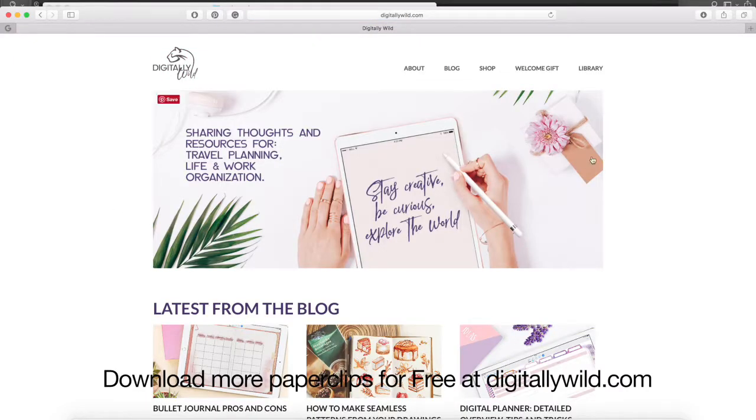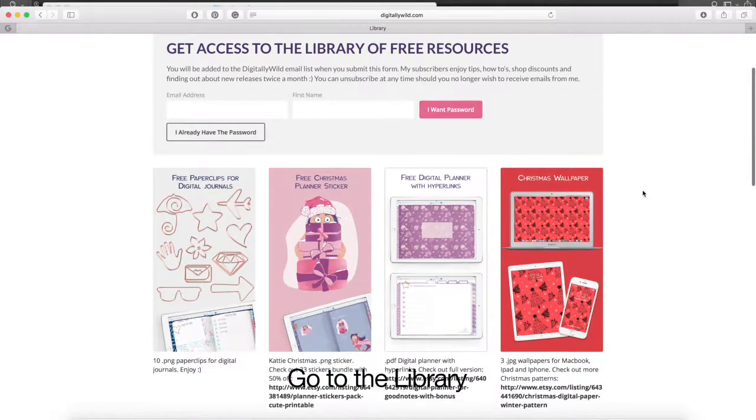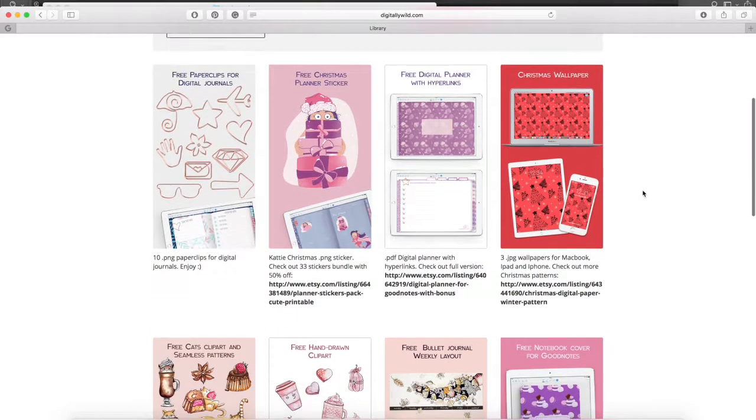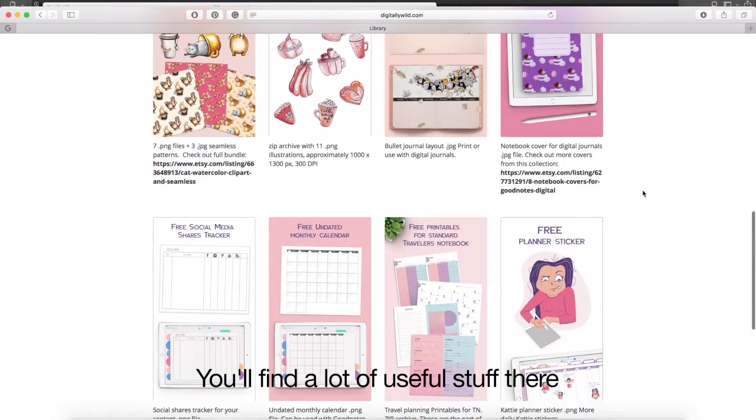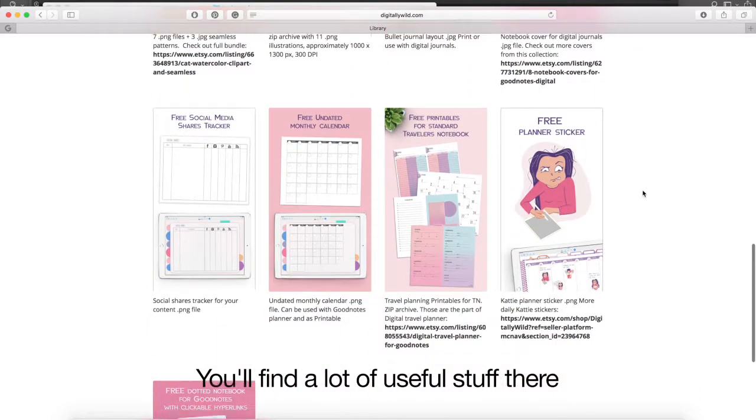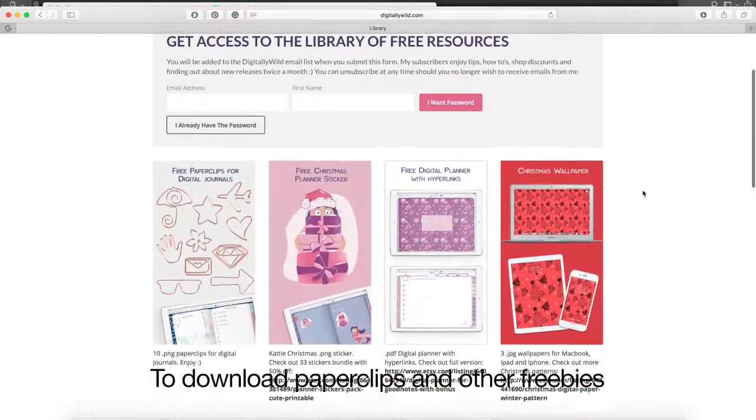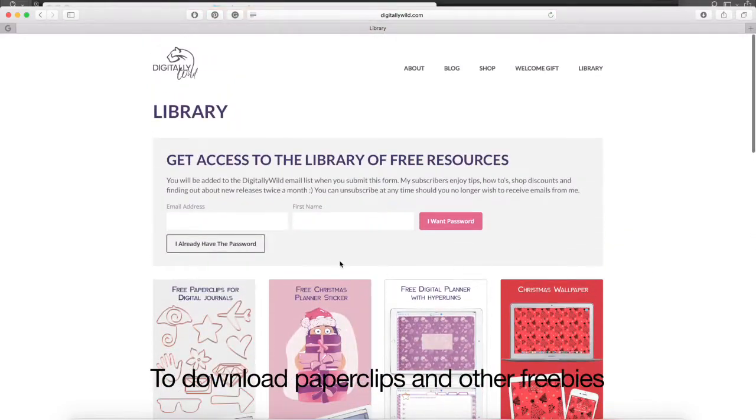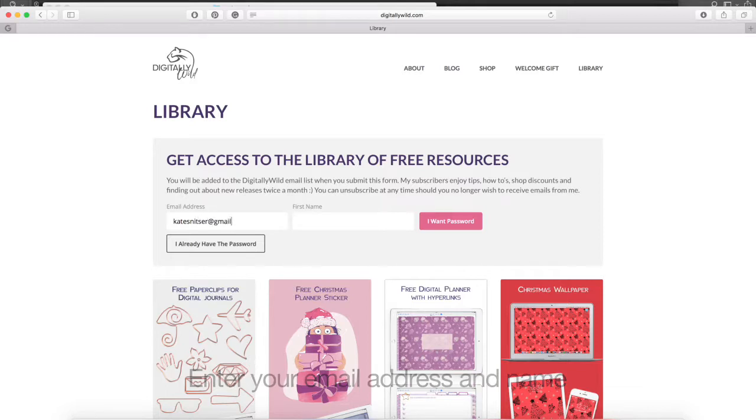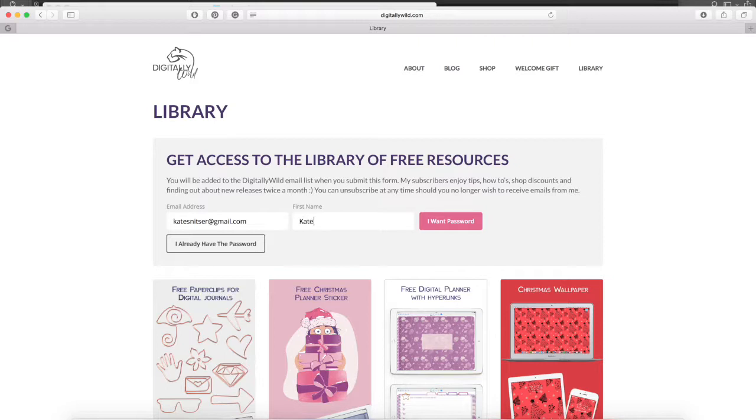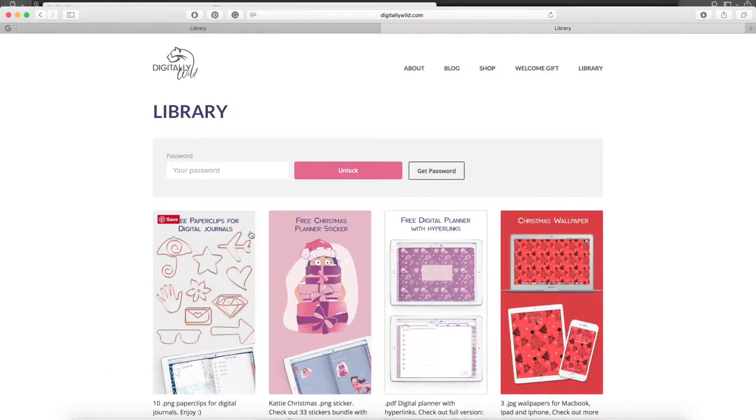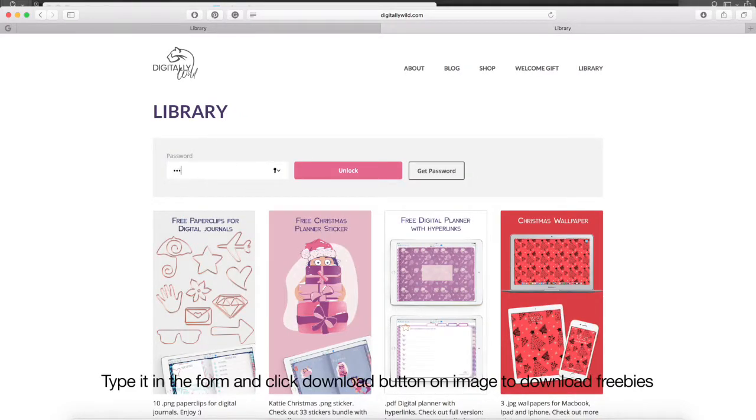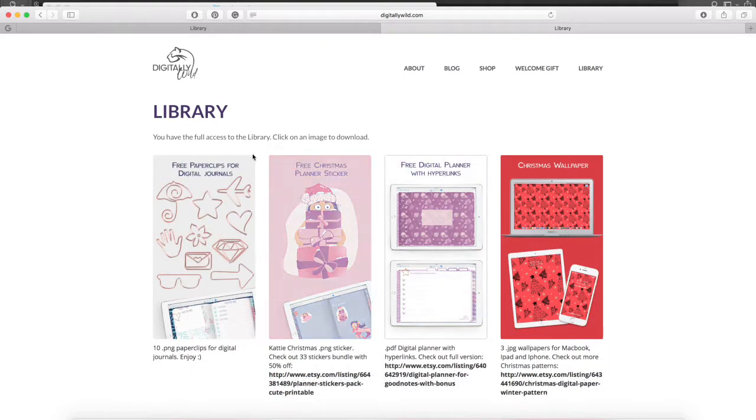Download more paper clips for free at digitallywild.com. Go to the library. You will find a lot of useful stuff there. To download paper clips and other freebies, enter your email address and name. You will see the password that you need to use to enter freebies library. Type it in the form and click download button on image to download freebies.